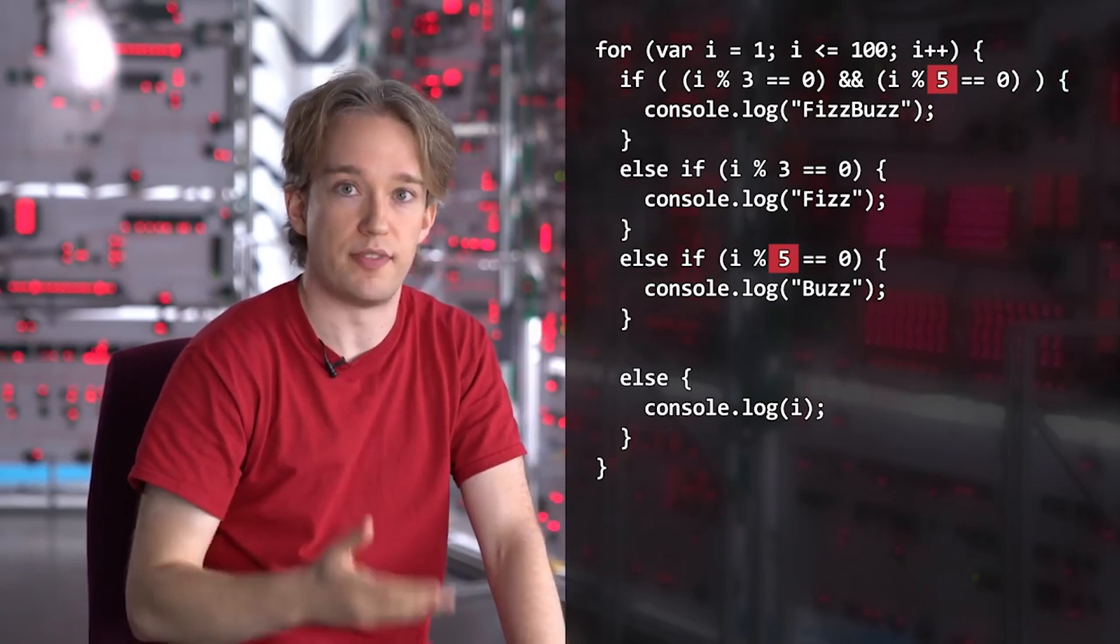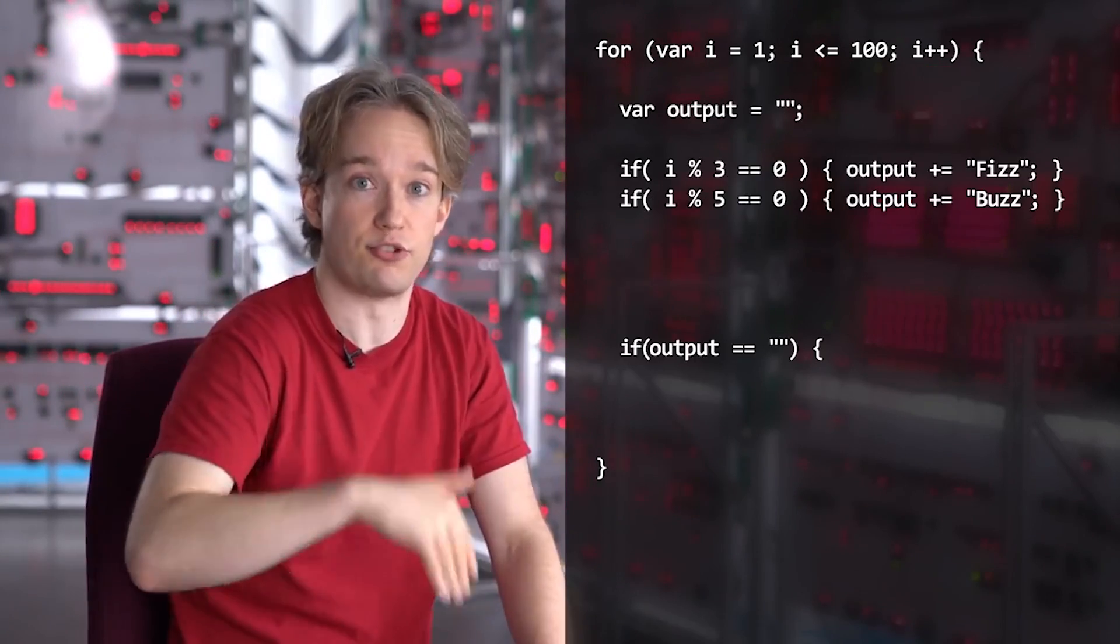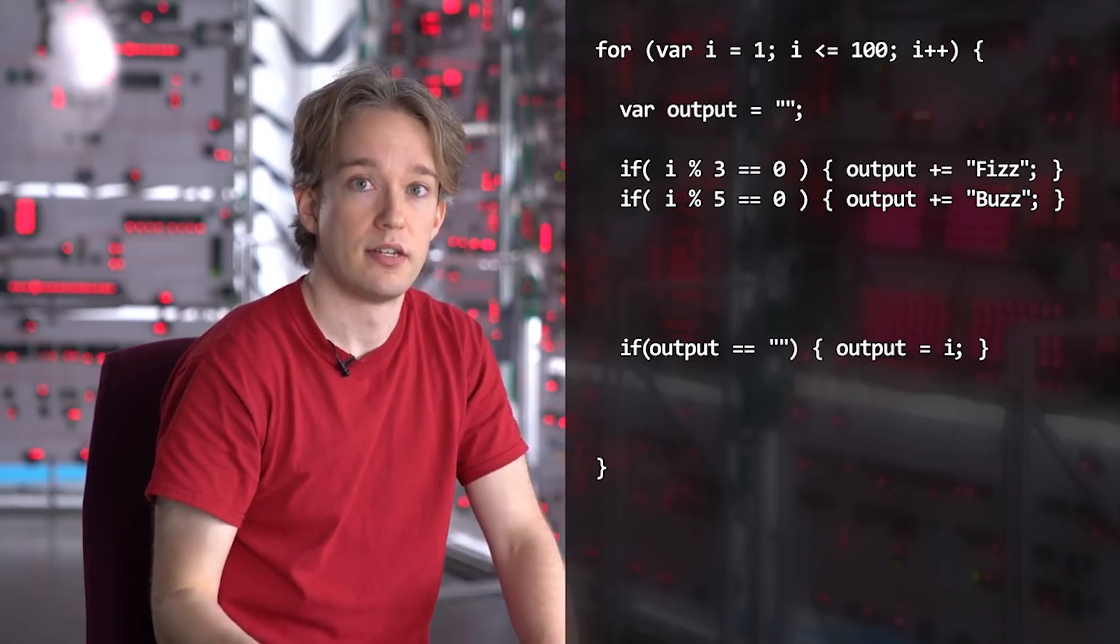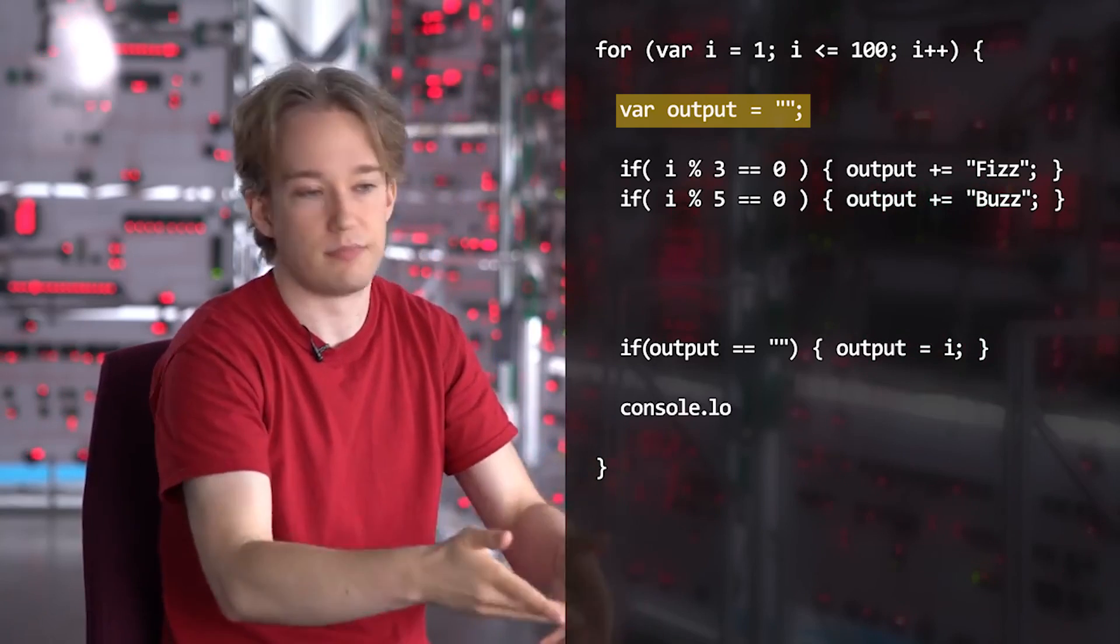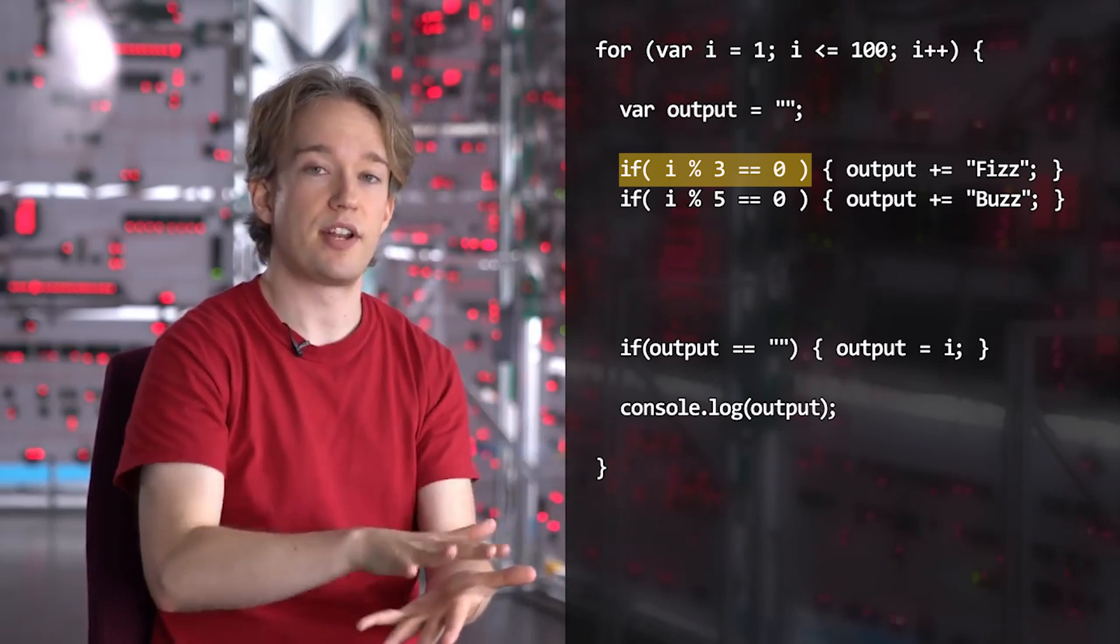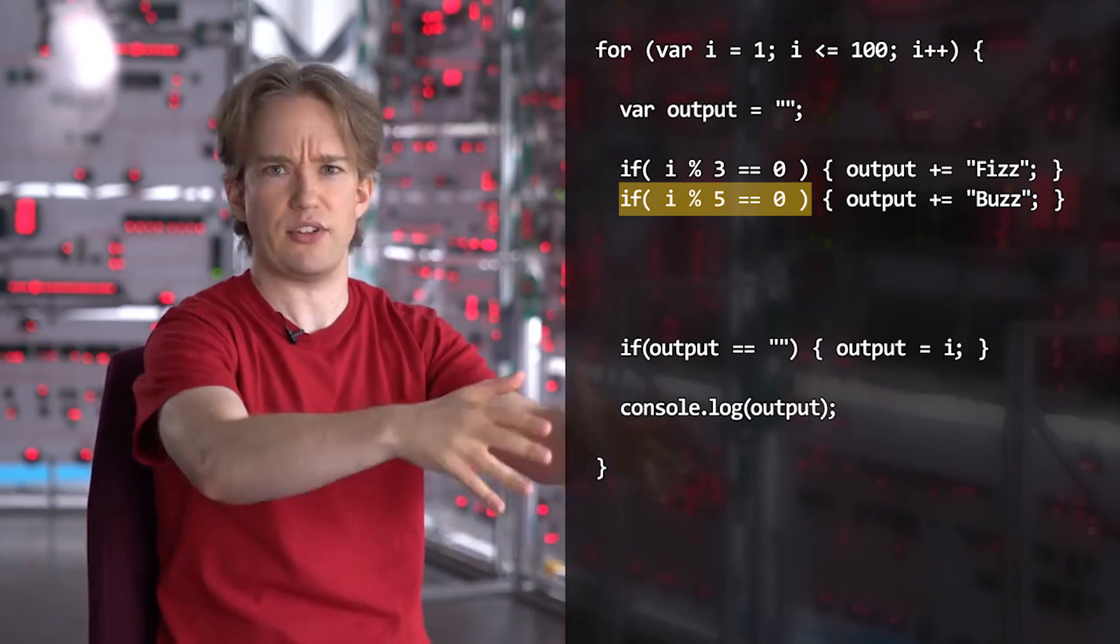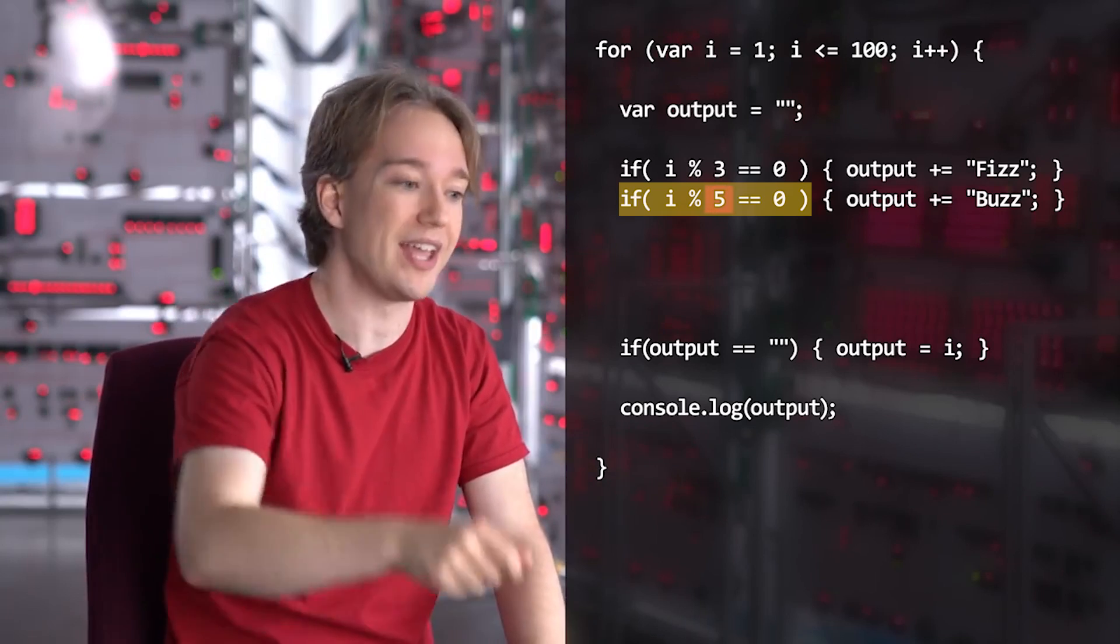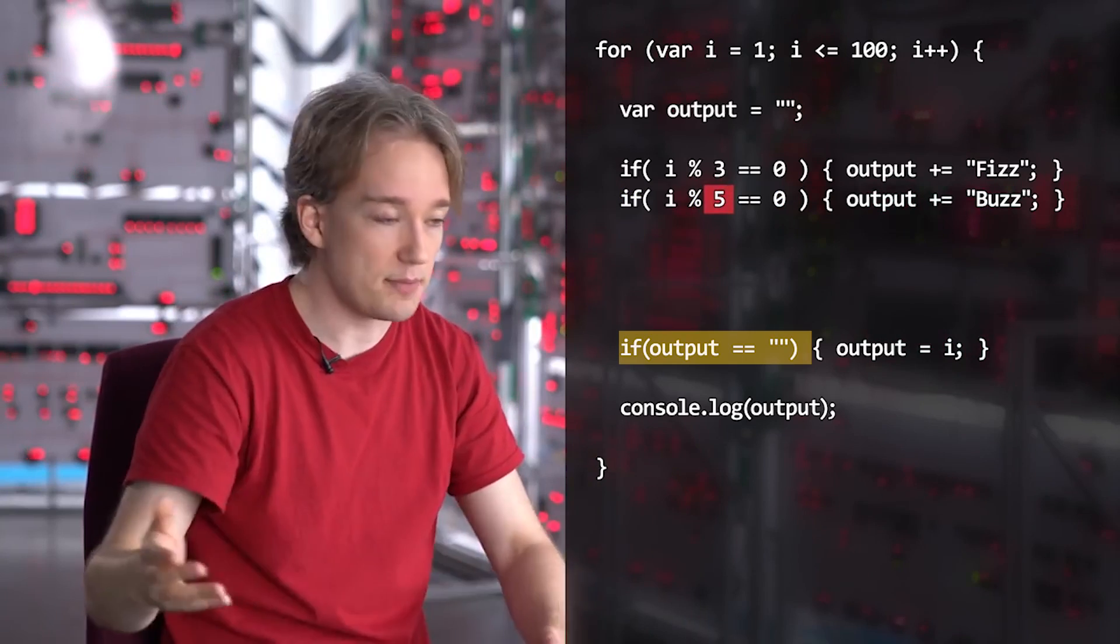Ideally, you shouldn't run the same test twice. He then presents his final solution, whereby each loop starts with an empty string. If the number is divisible by 3, we add fizz to it. If it is divisible by 5, we add buzz to it. And if the string remained empty at the end, we print the number.